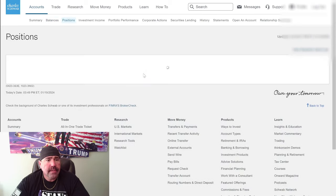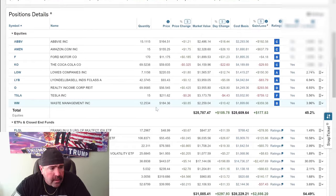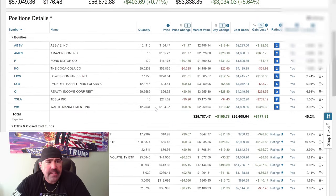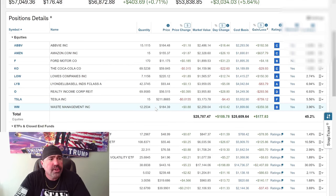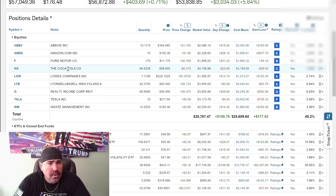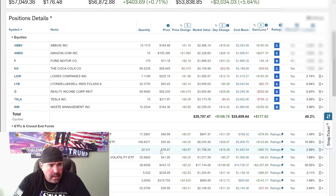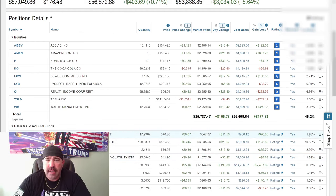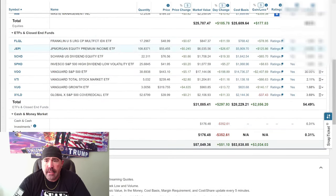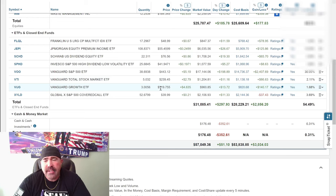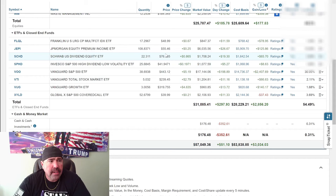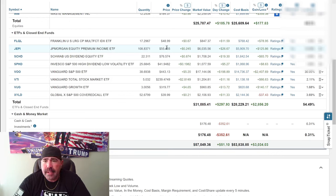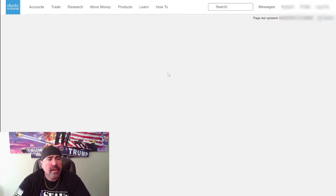Let's go back here to positions. What else do we want to buy? I've got like $176 left for the week. What should I buy for $176? FLQL, it's only 1.49% of my total holdings here.